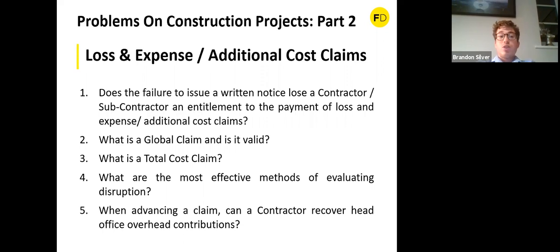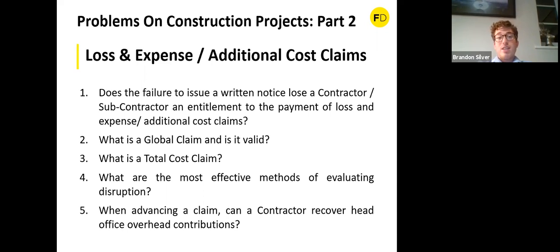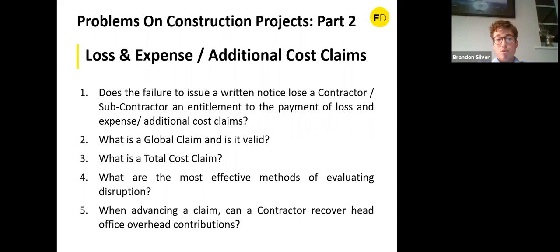The next question: what are the most effective methods of evaluating disruption? Disruption claims relate to loss of productivity in the execution of particular activities — because of the disruption, work activities cannot be carried out as efficiently as reasonably planned. The most effective method is to compare what was planned against what actually happened: establish the planned labour resources from tender, plot them on the baseline programme, then compare against actual resources and actual programme. The difference between the two should reflect the disrupting events.